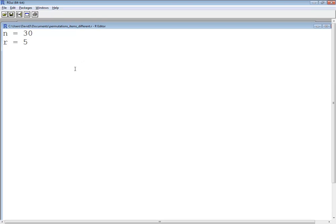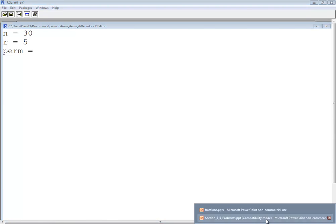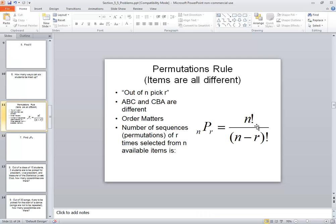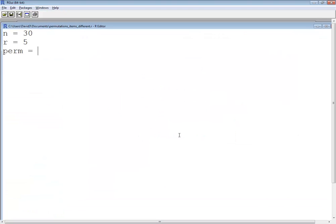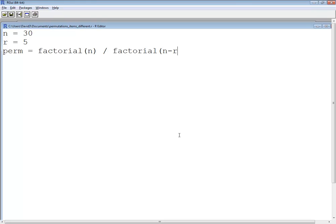And then I'm going to calculate the permutation. Permutation is equal to, and remember what our formula said, n factorial over n minus r factorial. So I'm gonna say factorial n divided by factorial n minus r.